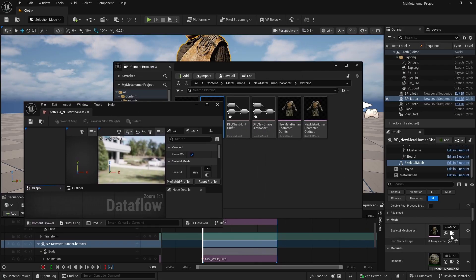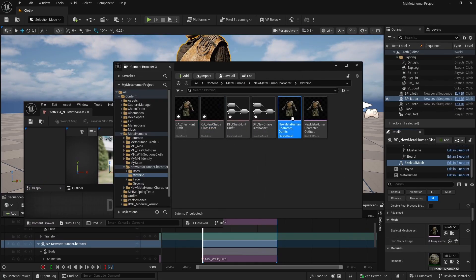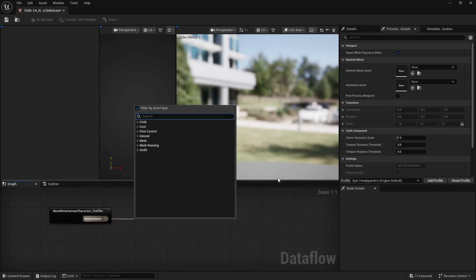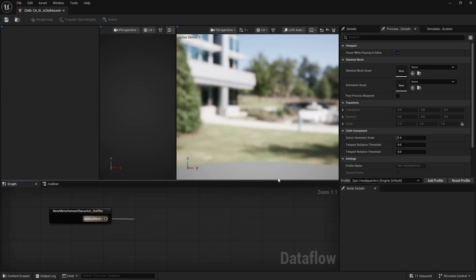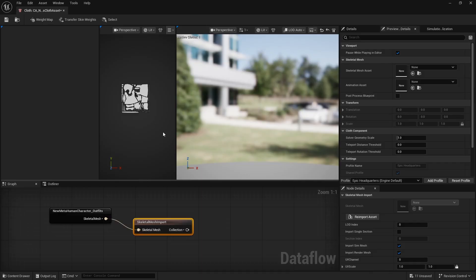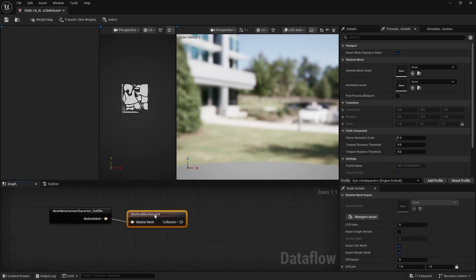Find it once again, make sure this is the correct one, and we're simply going to drag and drop it — essentially dragging and dropping a reference to it. The next node is Skeletal Mesh Import. We're importing this as a physical cloth collection for the MetaHuman or the cloth creator.